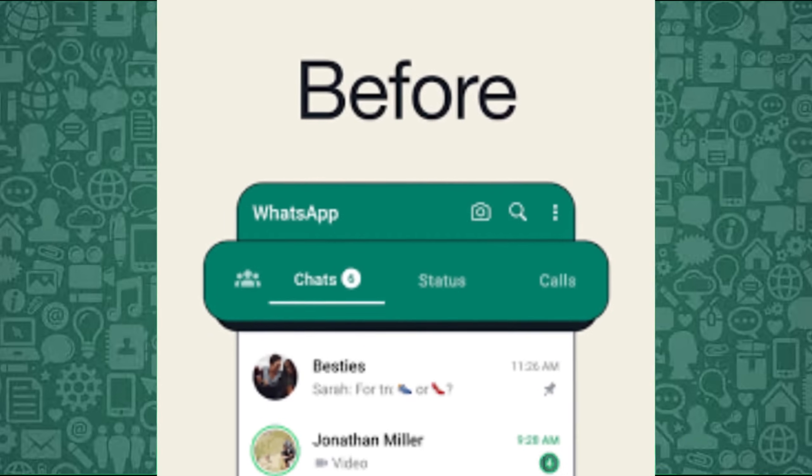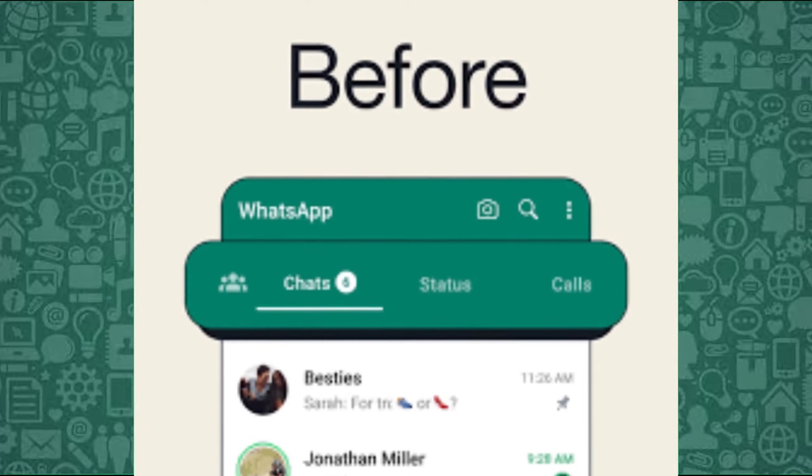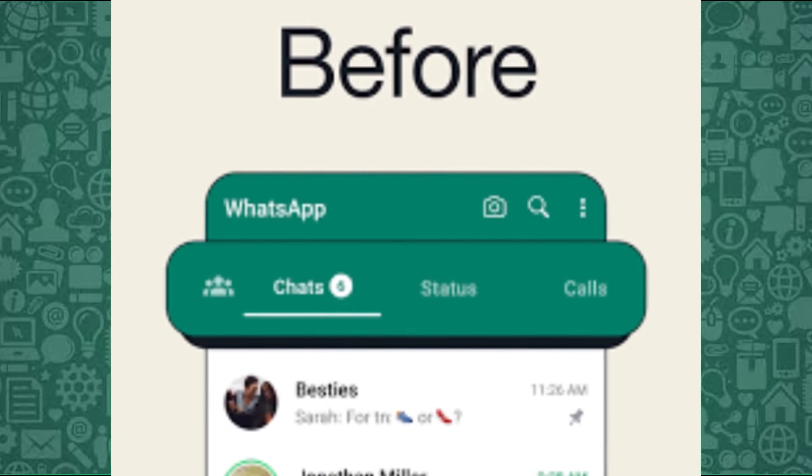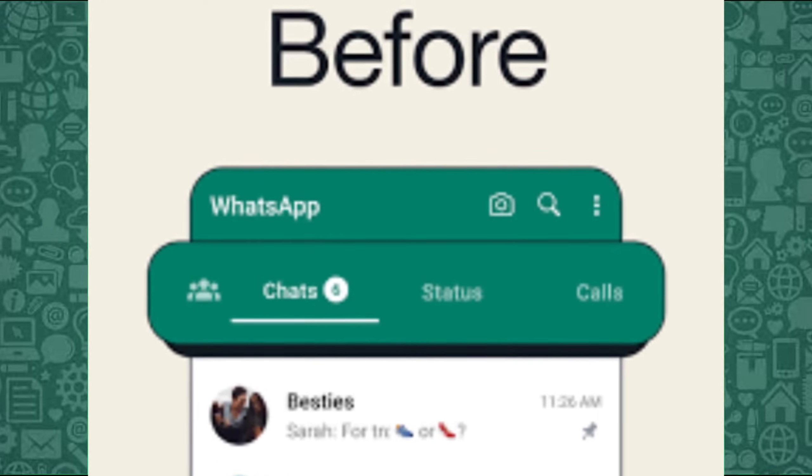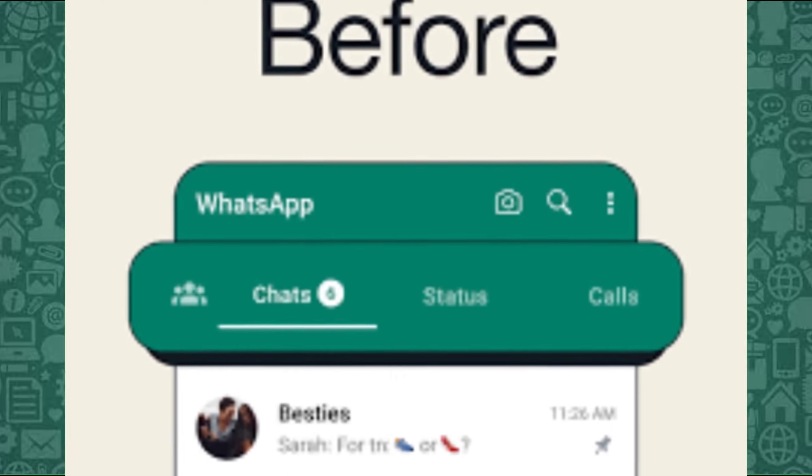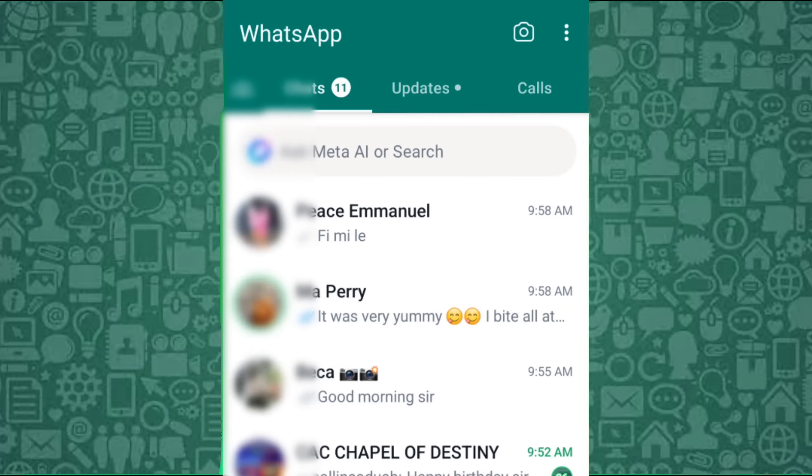Perhaps you want a WhatsApp experience with a natural feel, without artificial intelligence. No problem!